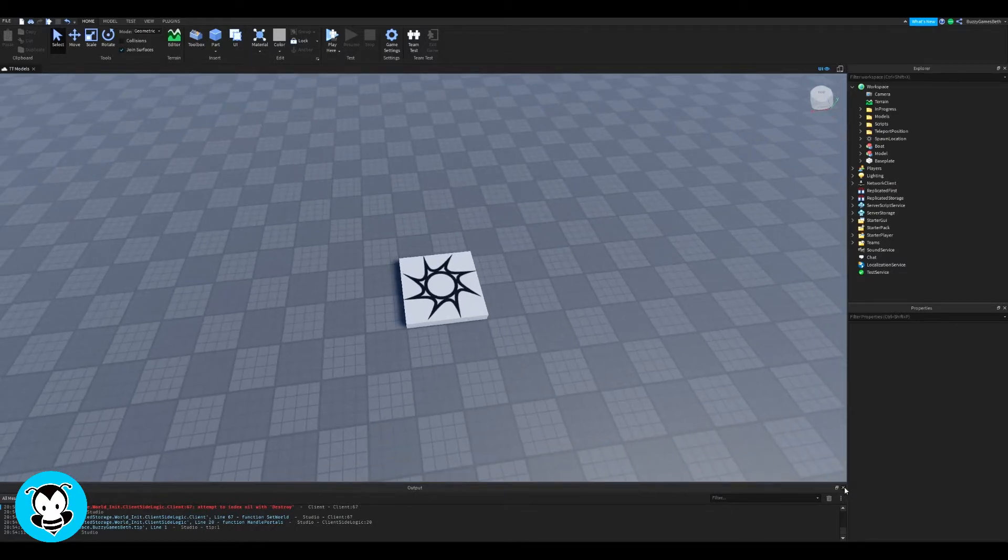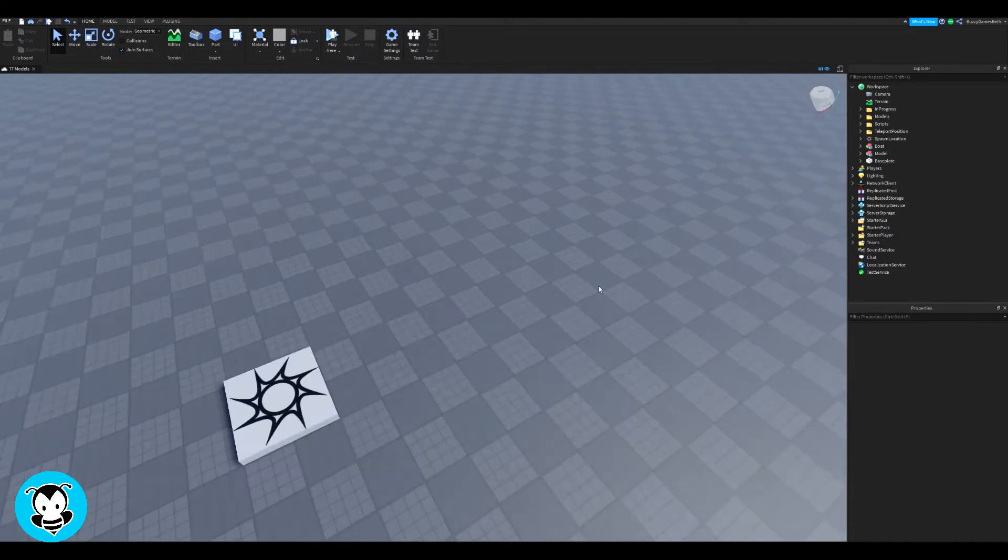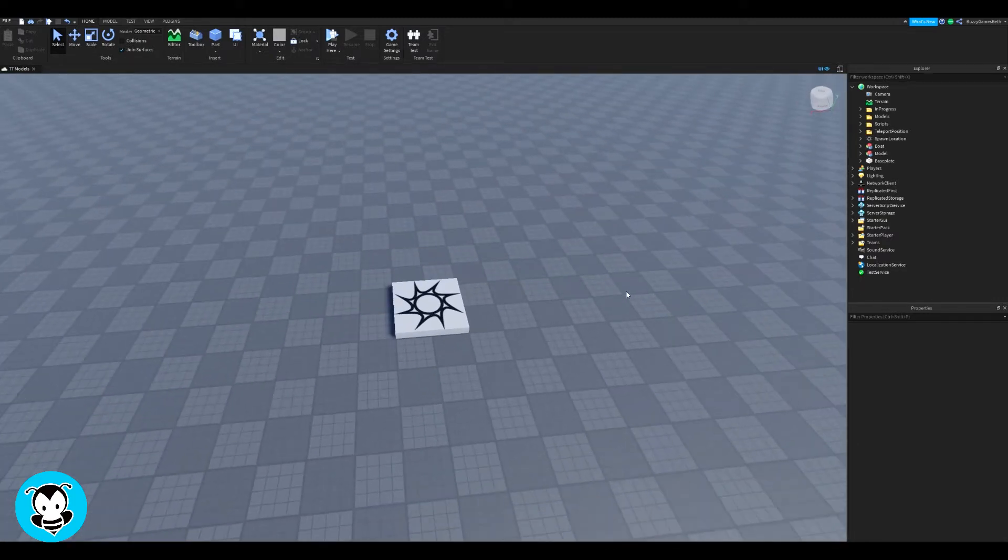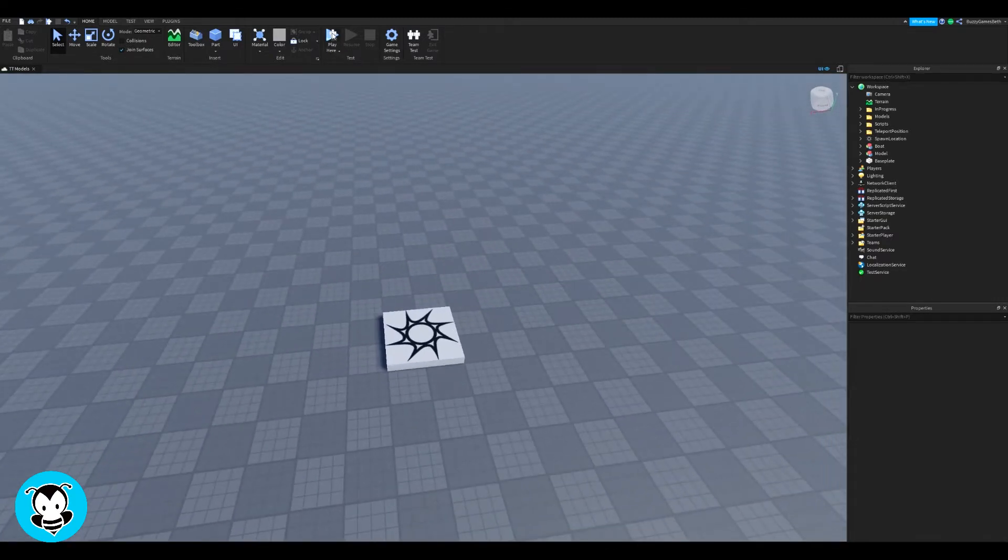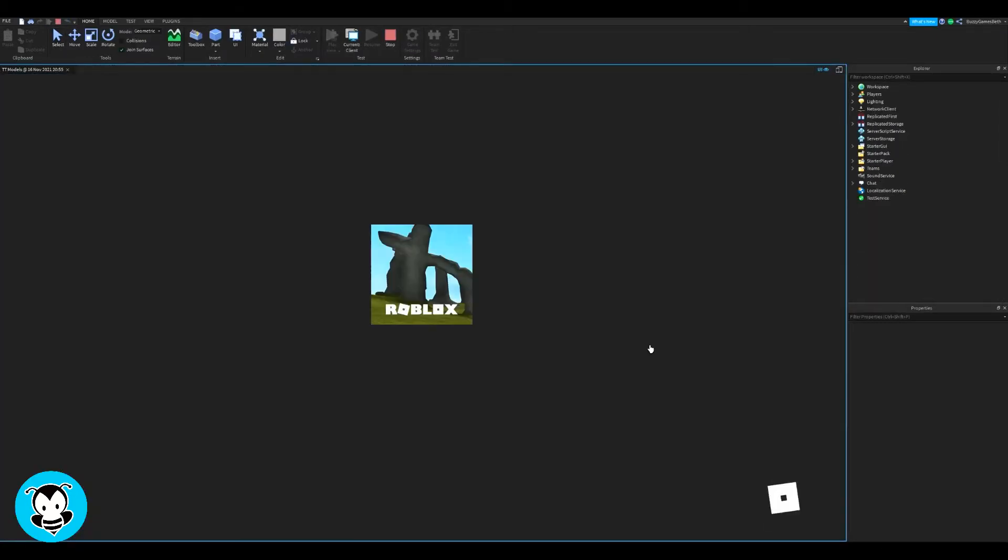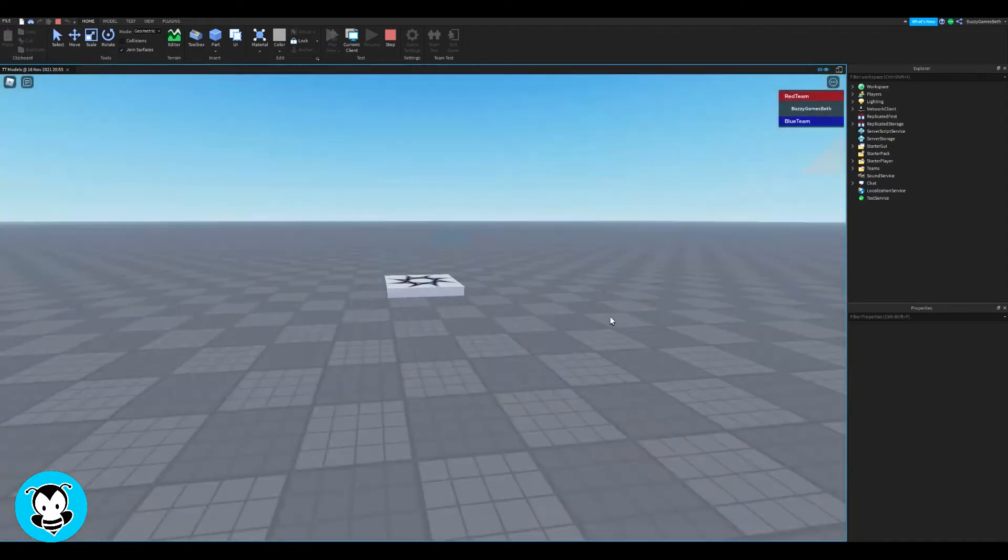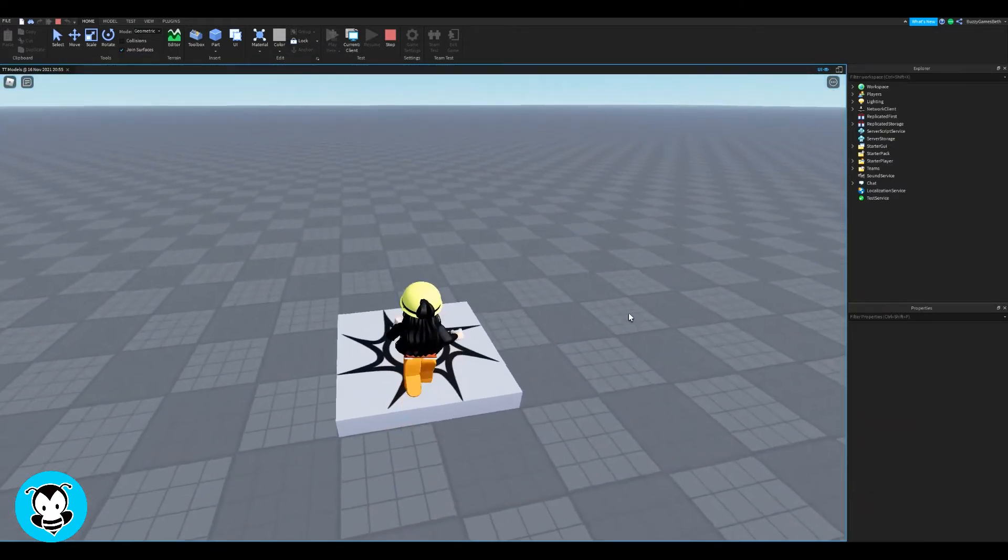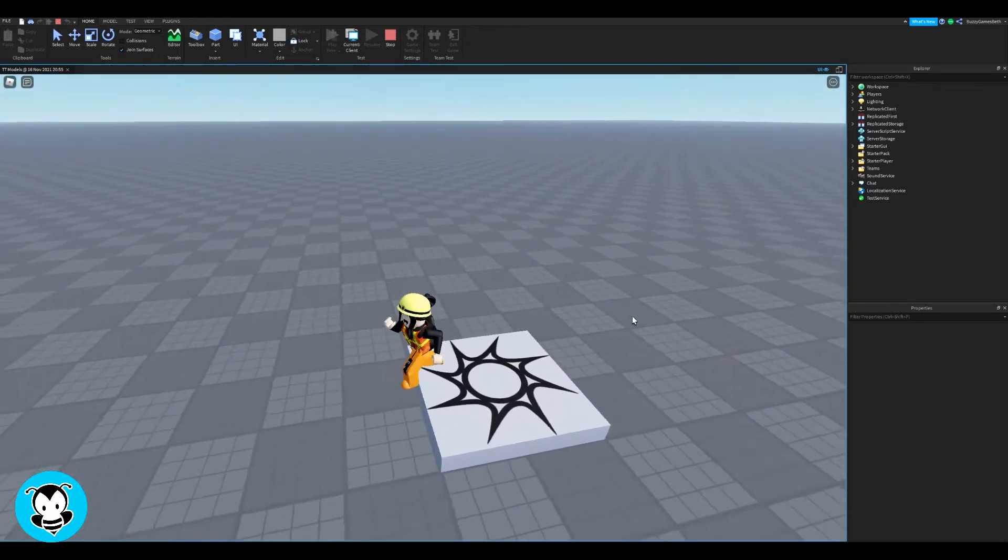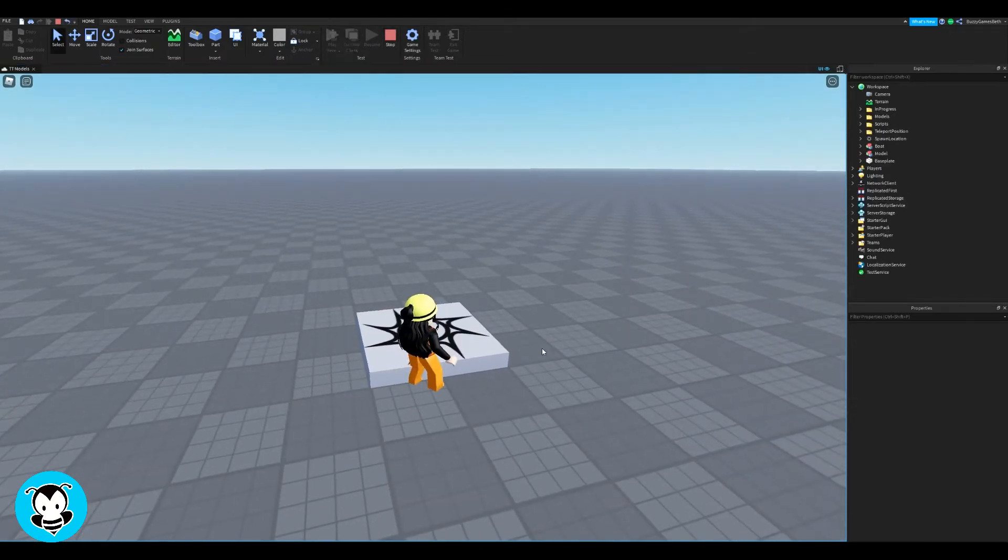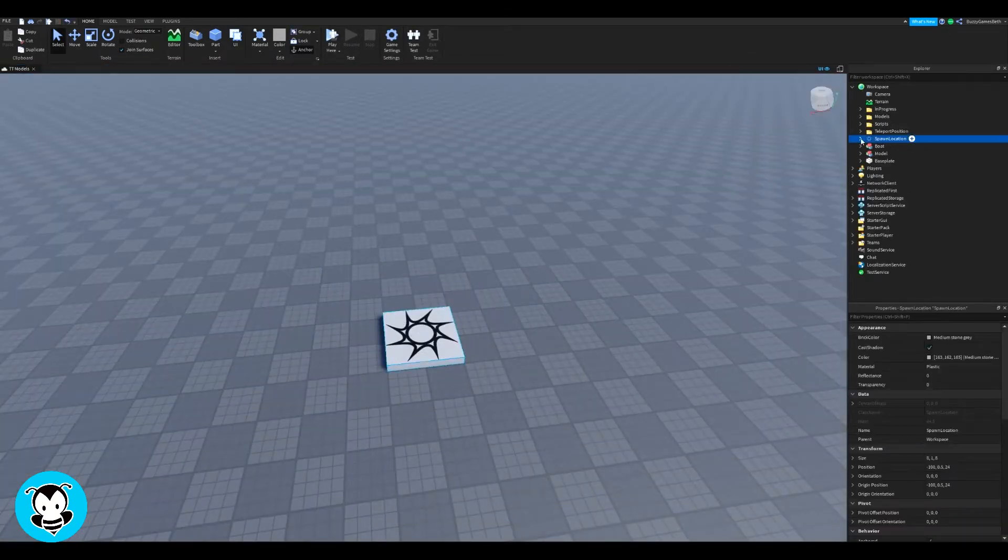Right now we just have this normal spawn location, the simple one. I'm gonna go ahead and hop inside of the game. Right now, by default, it's gray and if we touch it, nothing should happen at all. It'll just stay the same, nothing changes, the color is the same. So we want to change it where anytime I touch this part, it changes to a different color.